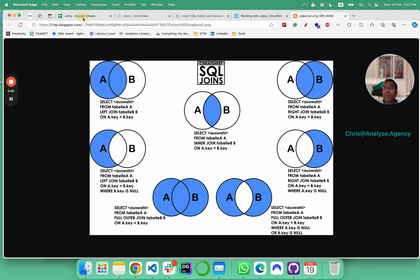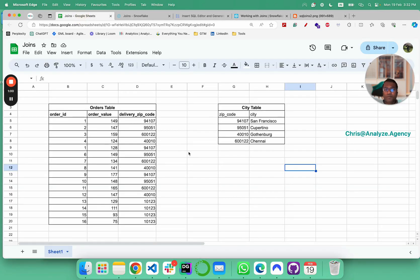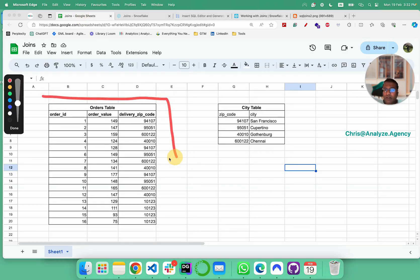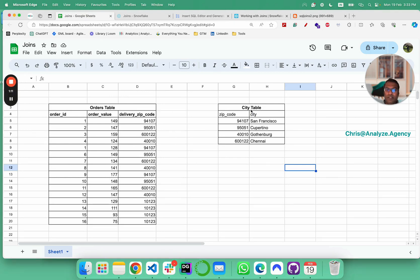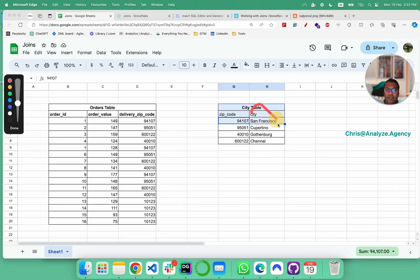With that, let's go to our Google Sheets. We have a regular orders table with order ID, order value and delivery zip code. We have the city table with zip code and city. The city information from here is missing here.